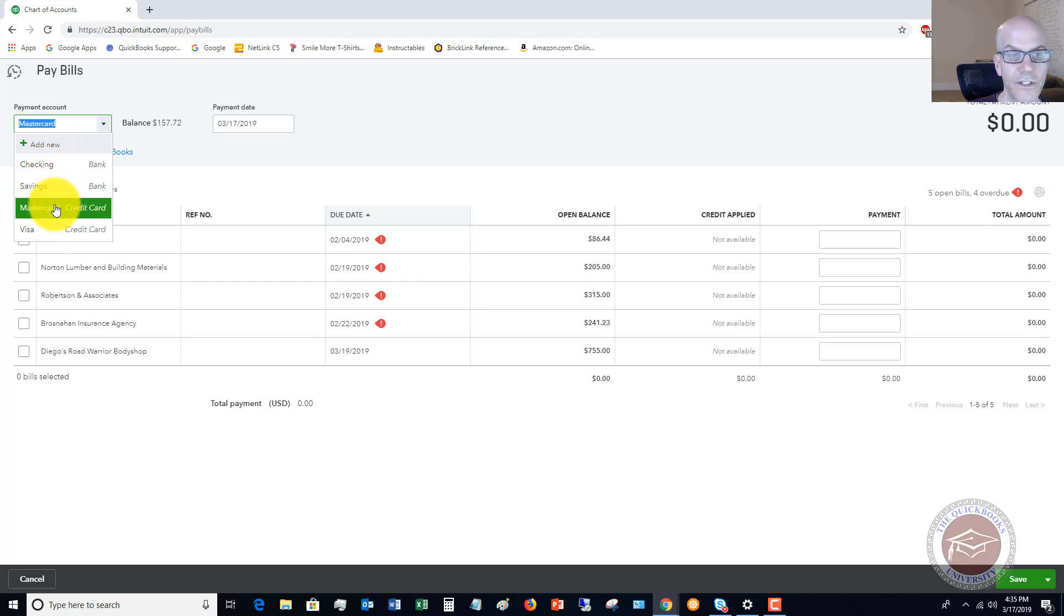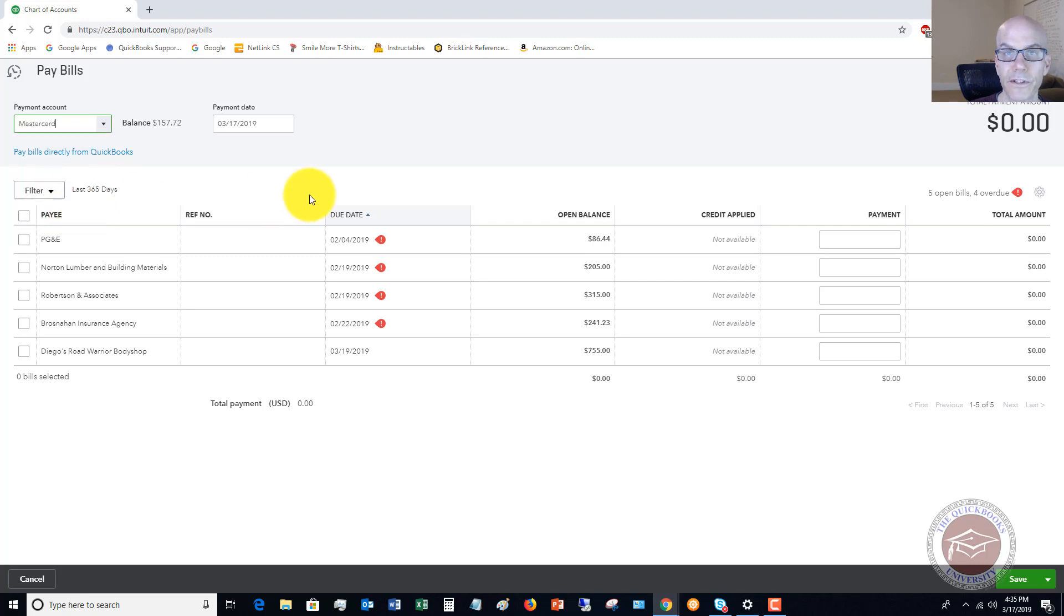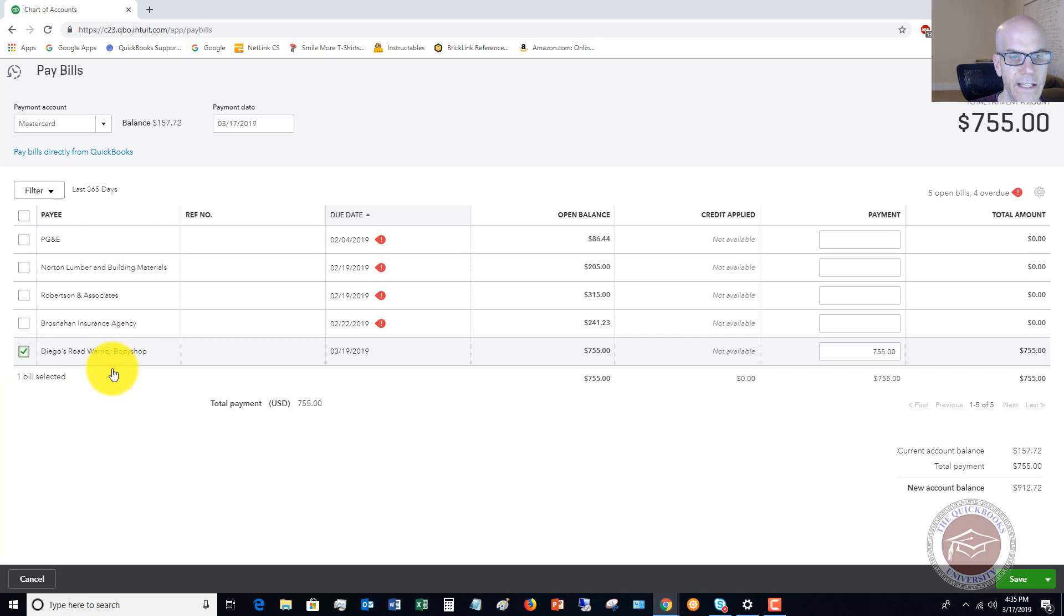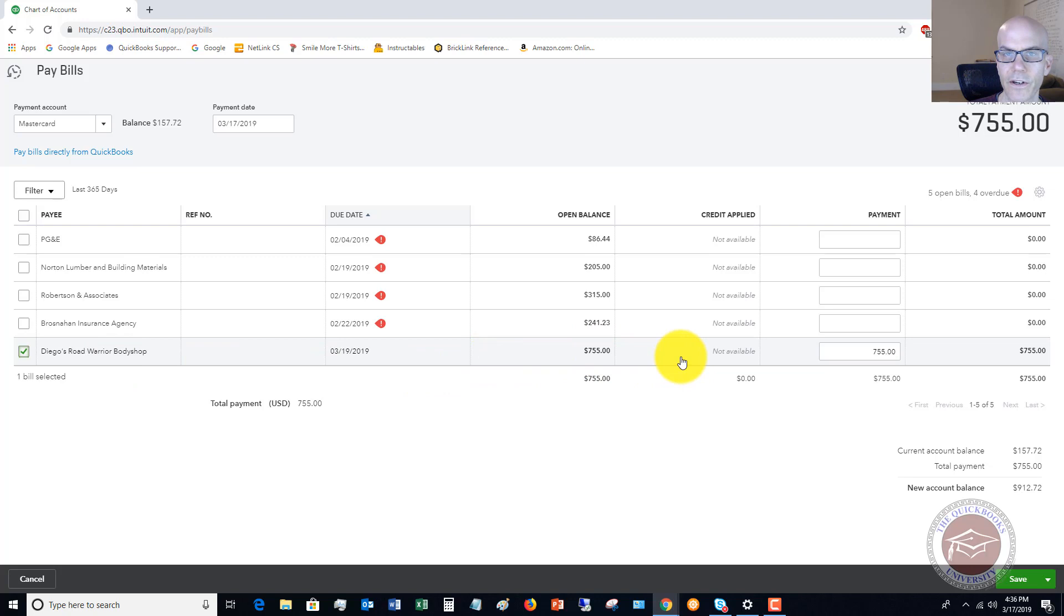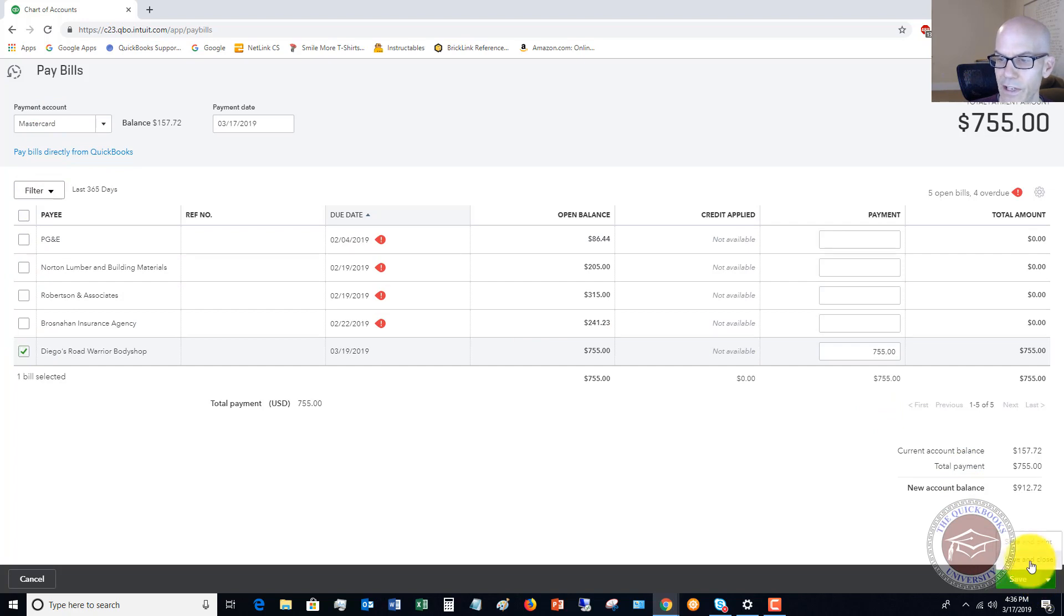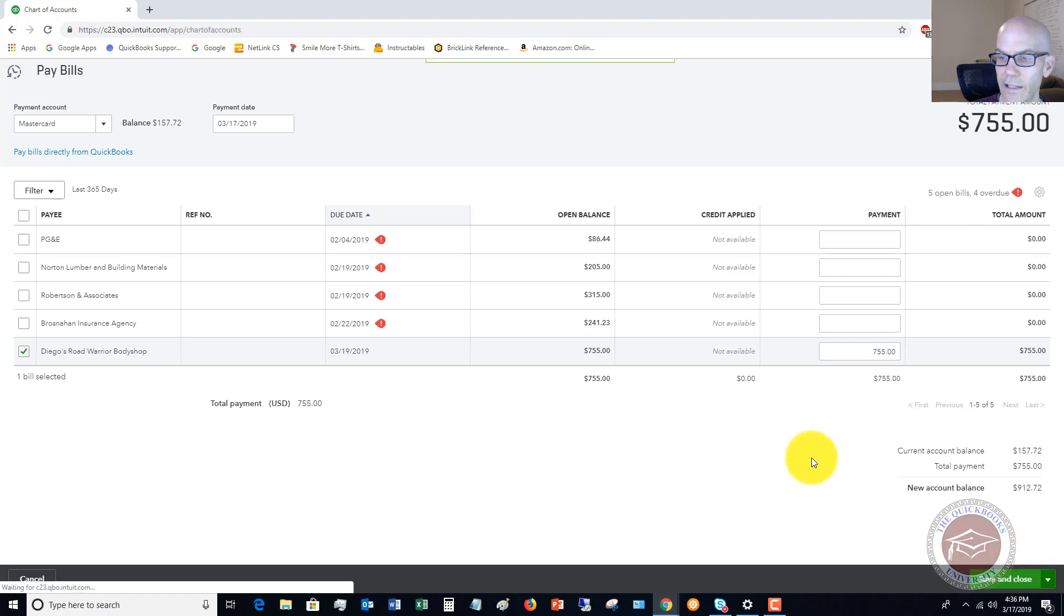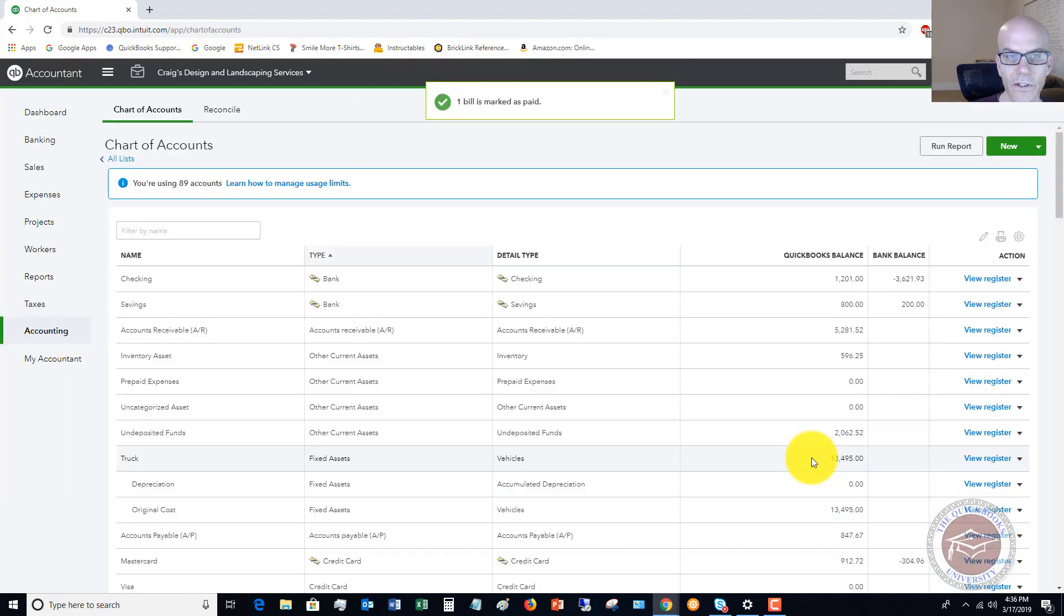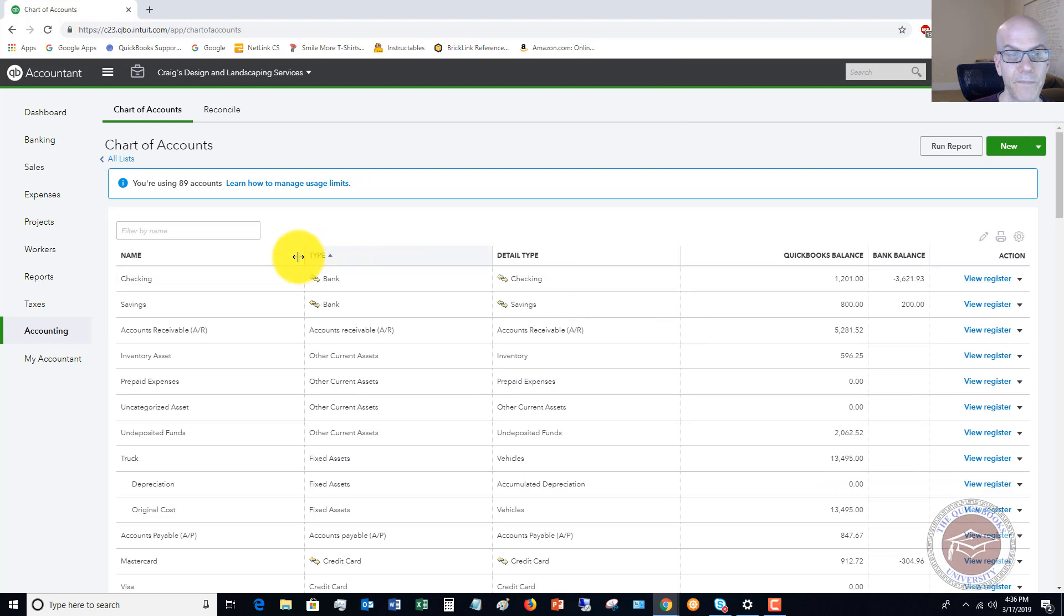So it defaulted to the MasterCard. So let's say that we're going to use the MasterCard to pay this bill. We're going to pay Diego's Road Warrior Body Shop $755 on the credit card. So we just check it off. We make sure that says MasterCard, and we go down here, and you can save and close or save it. And let's hit save and close. So that's how you pay a bill by credit card. It's pretty straightforward.